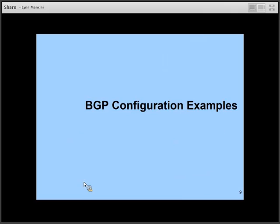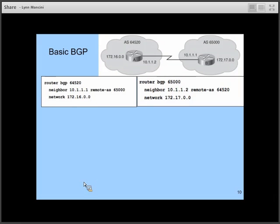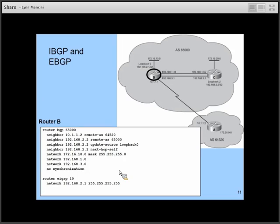Here, things are about as basic as you're going to get. Each router is establishing a neighbor relationship with the other router. The AS numbers are different, so it's an eBGP relationship. Each router advertises a network it knows about to its BGP peer. Here we have a slightly more complex setup where B is in an eBGP relationship with A.